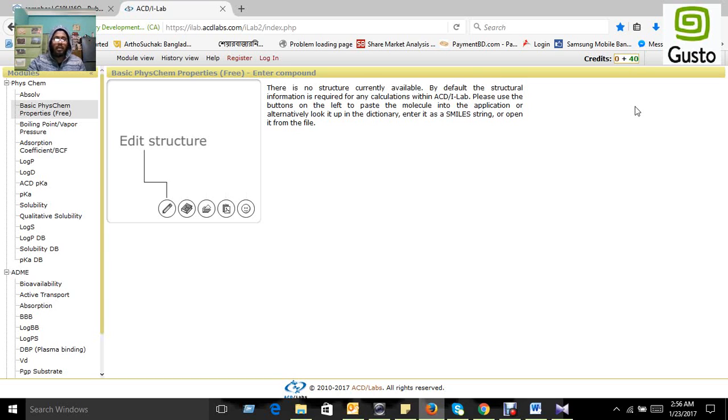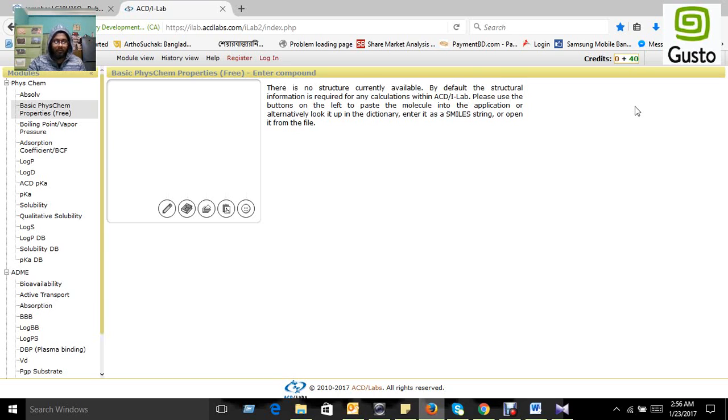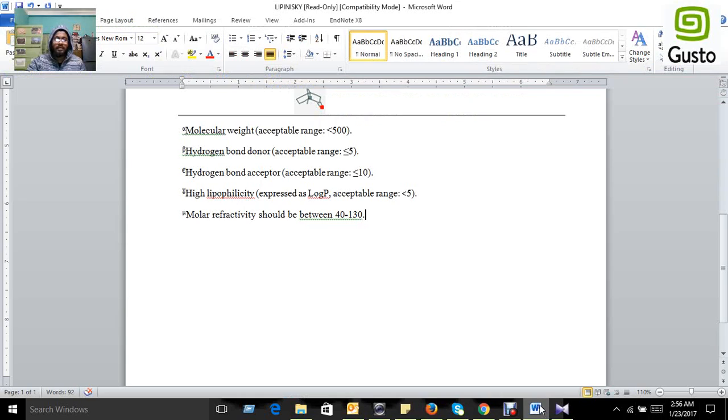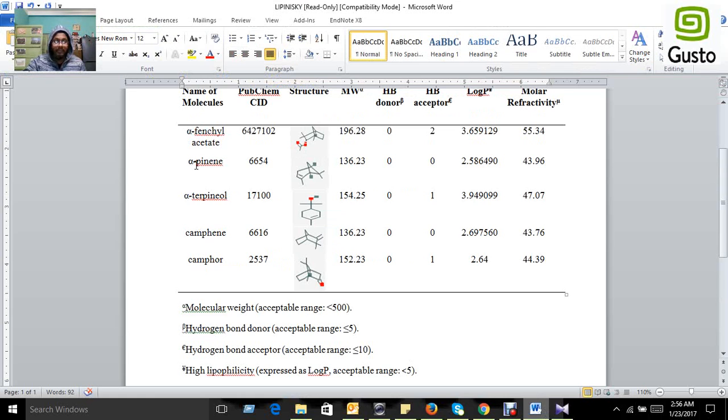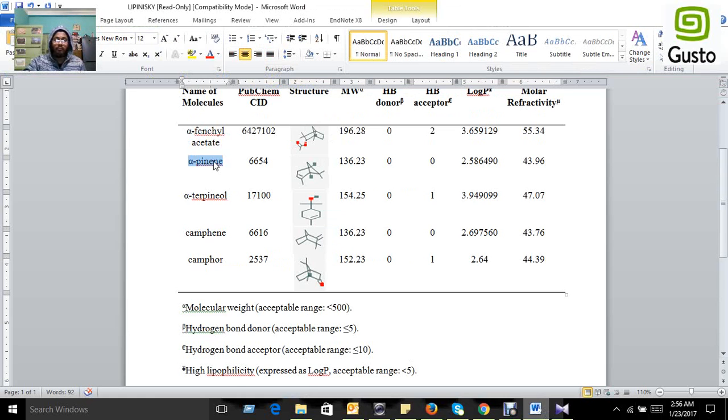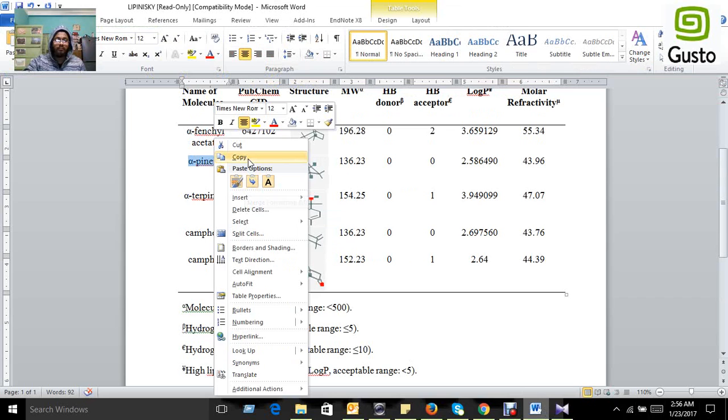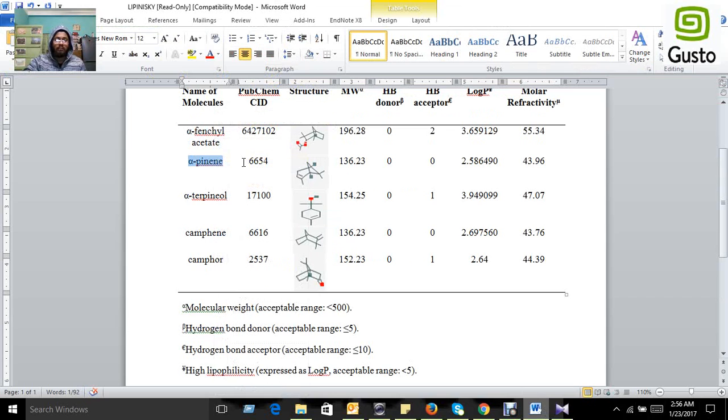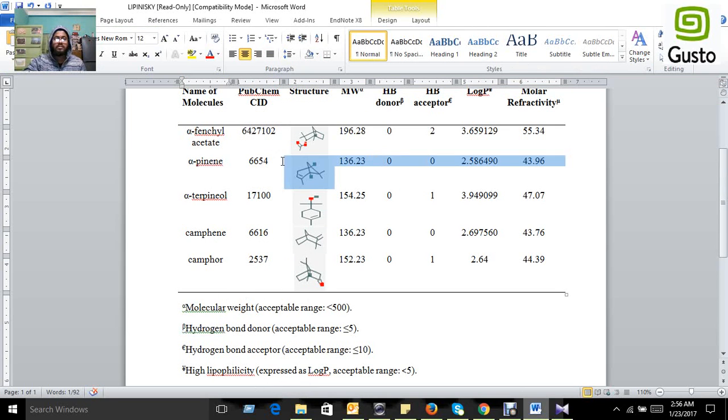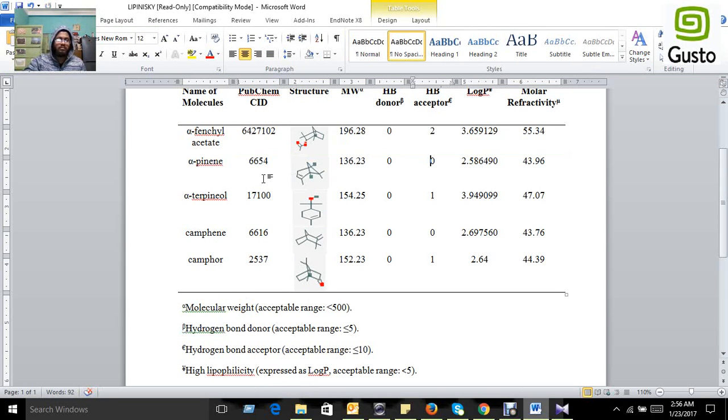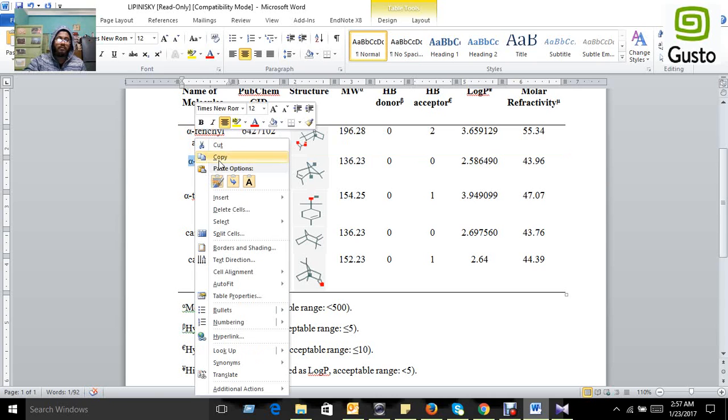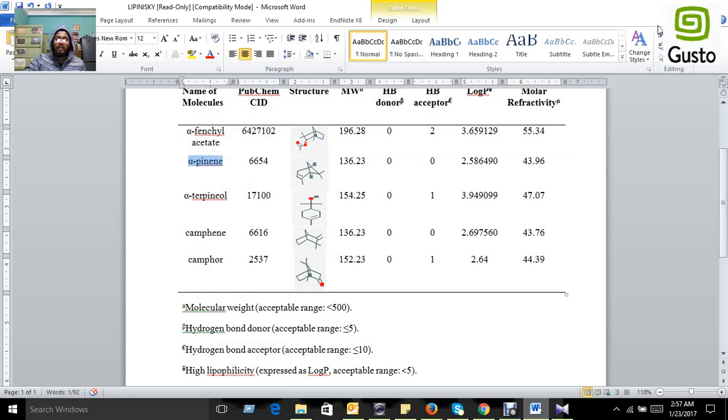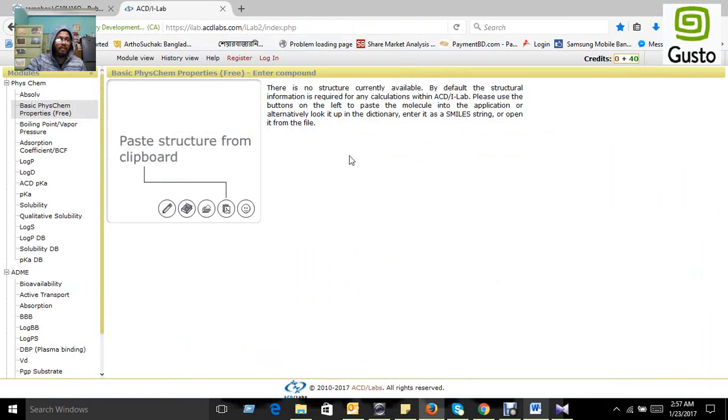Let's see how we can predict compounds. If you want to predict a compound like alpha-pinene, copy it. That is the result of an earlier prediction.